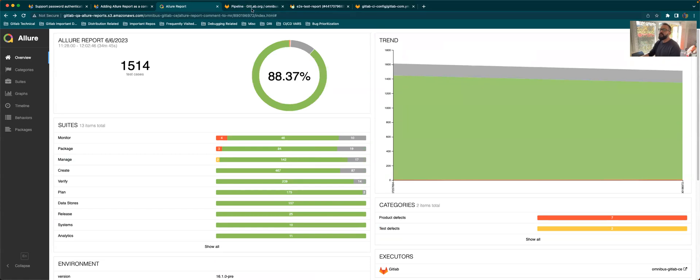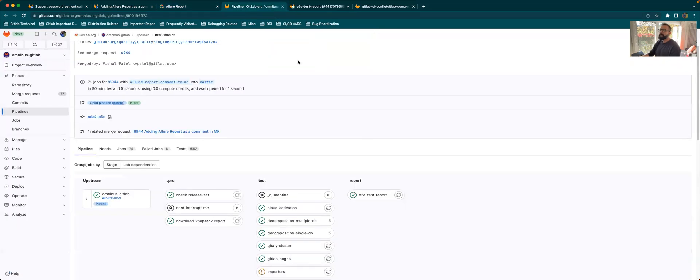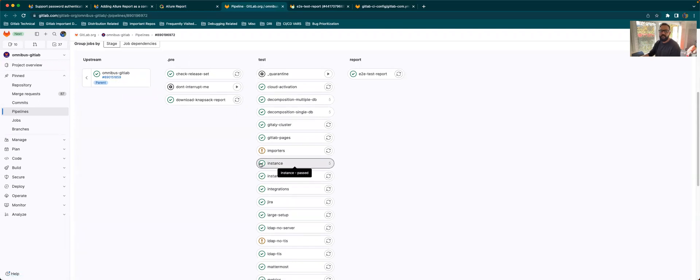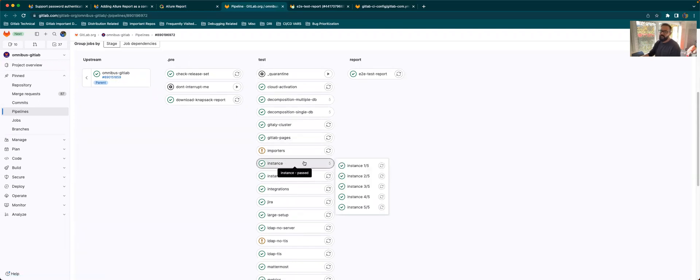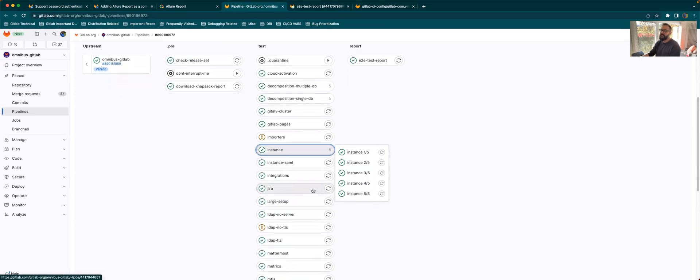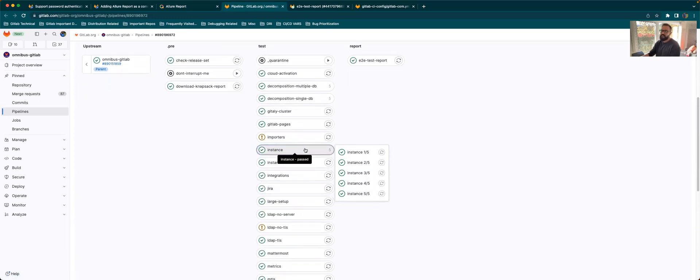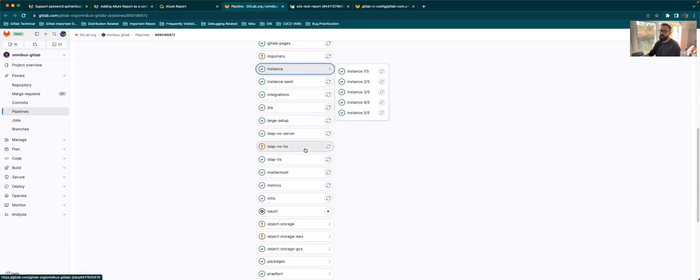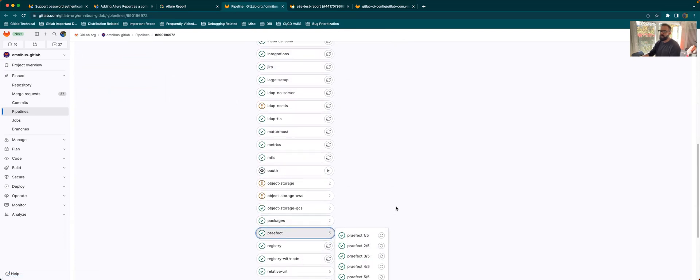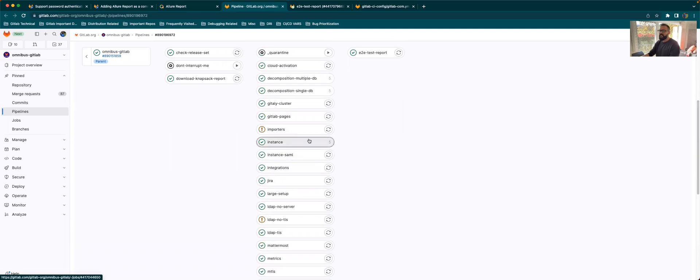Going back to the pipeline, we had a question from one of the team member in one of our weekly meeting where there are some jobs which show like the same name, but repeated multiple times, like for example, the instance job or the packet job or the prefect job. So just to make it clear that these jobs aren't the same jobs running again and again.